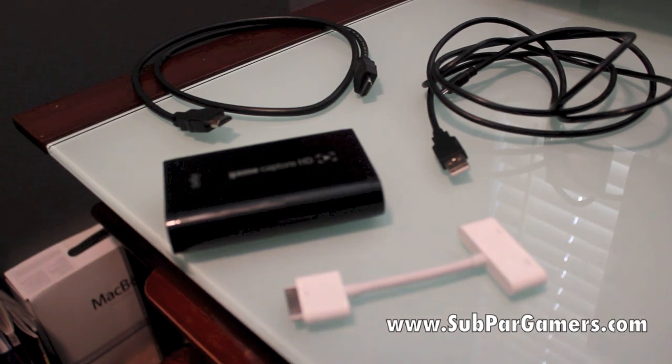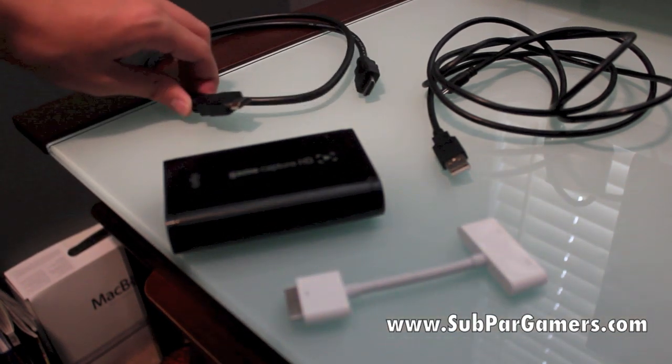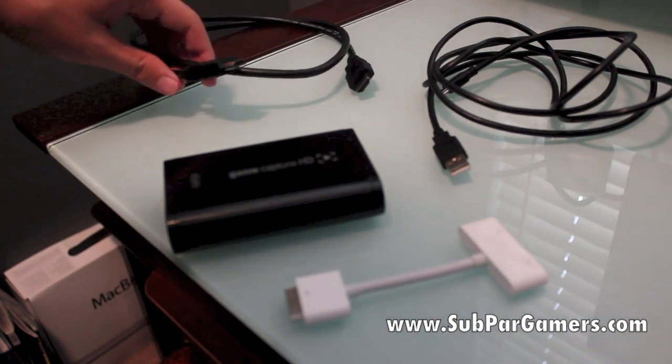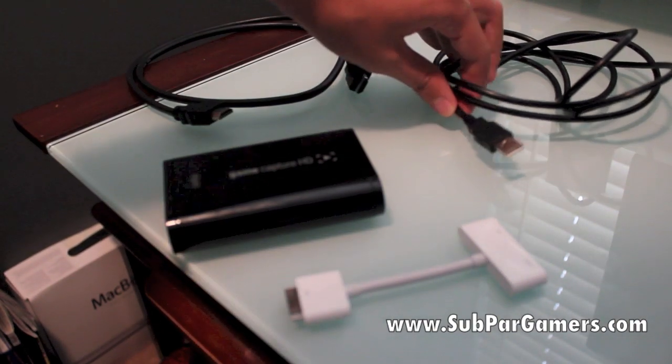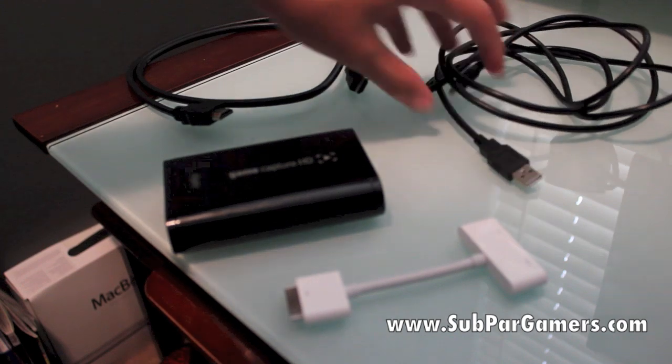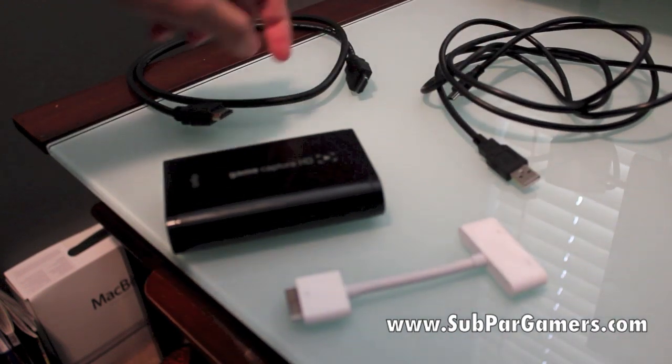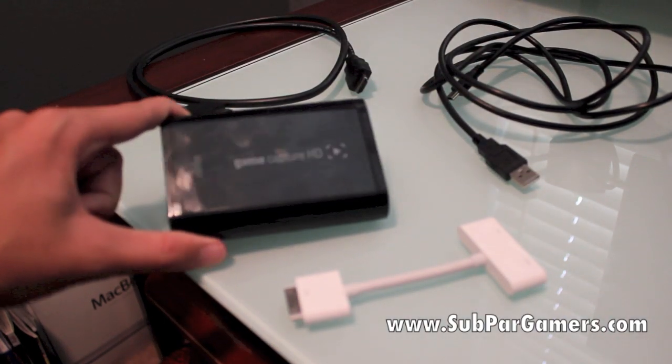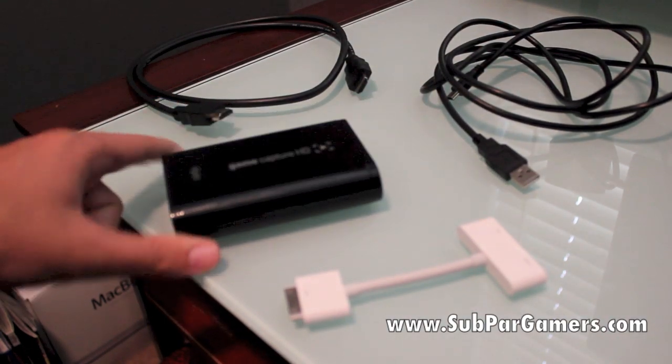So right here we have the HDMI. All you need is one HDMI cable. Over here, the USB cables. Again, these two obviously come with the capture card itself, capture card right here.